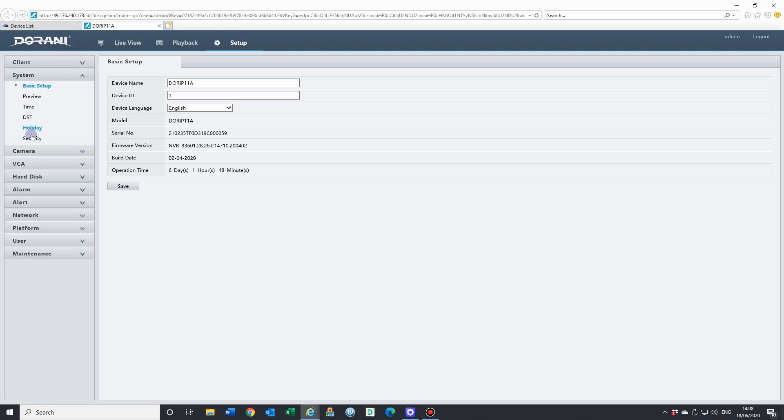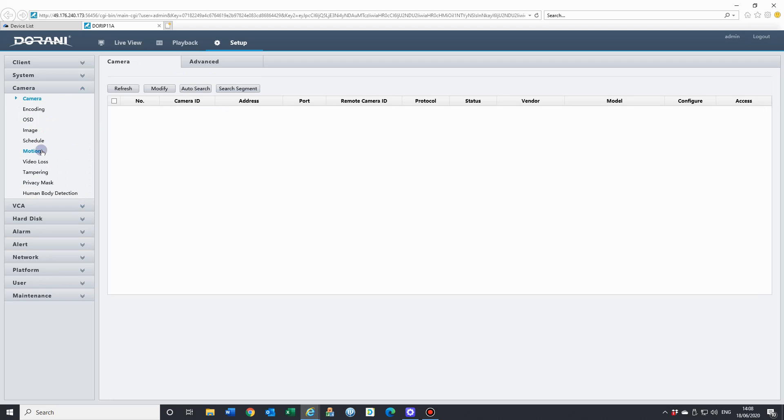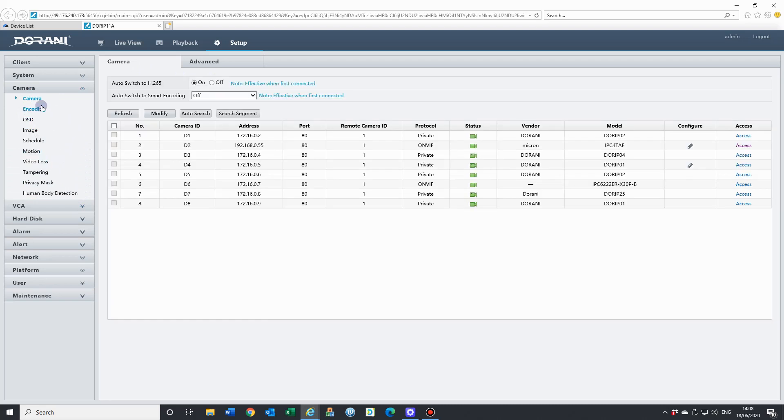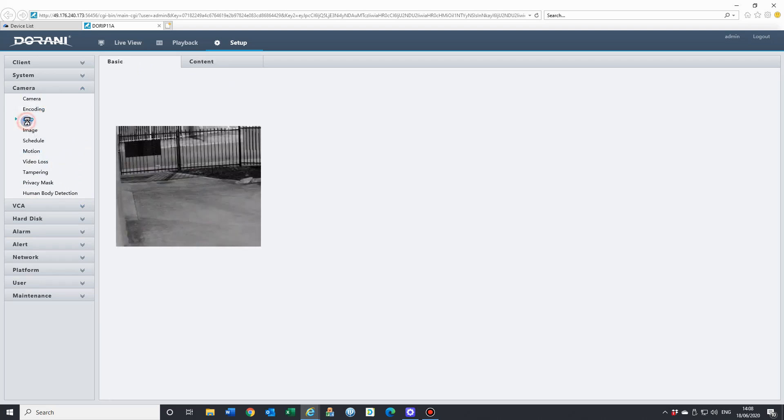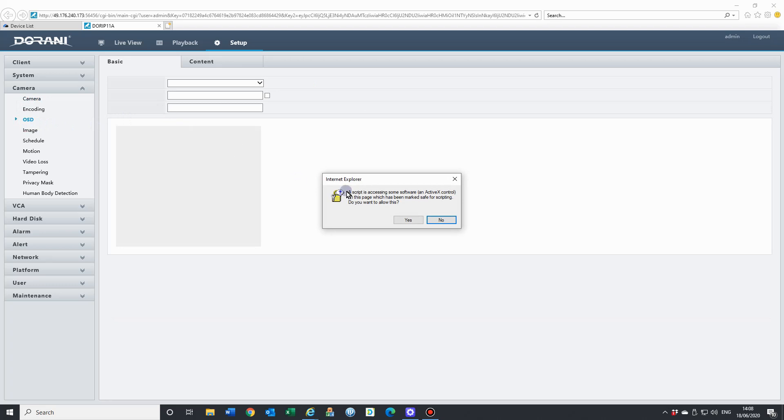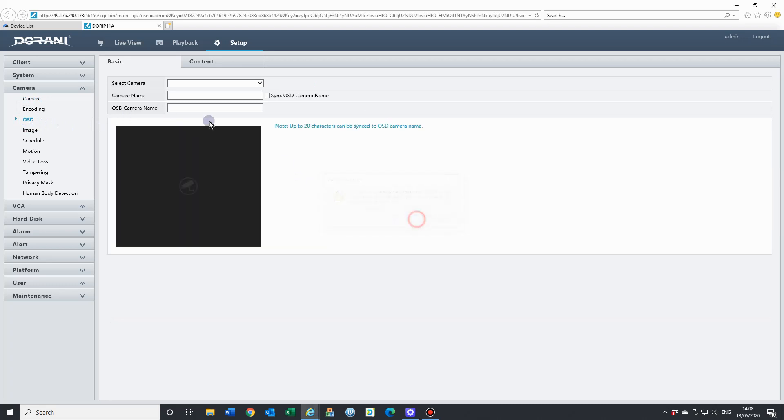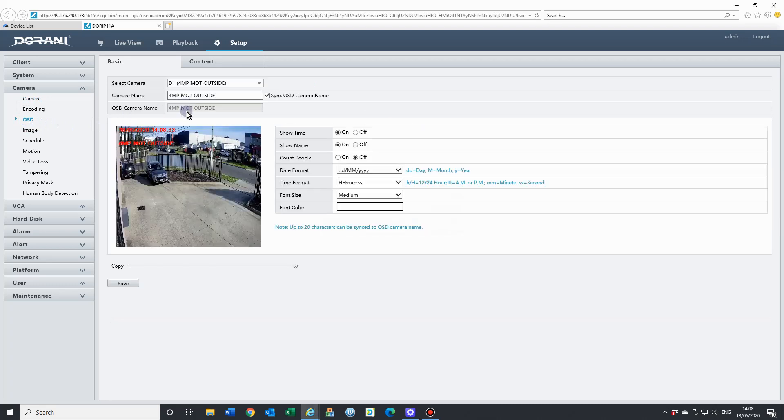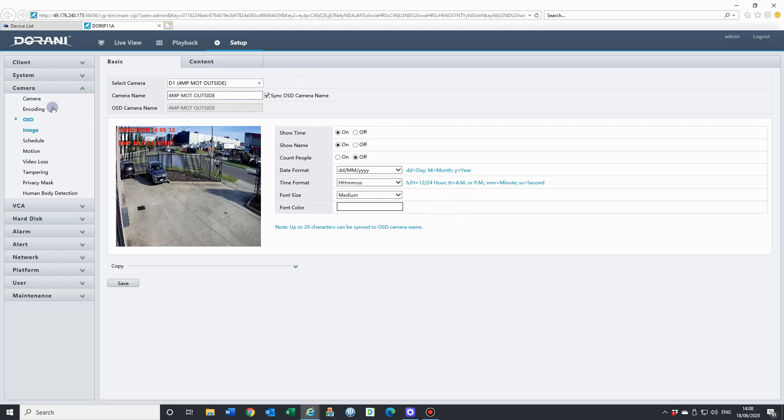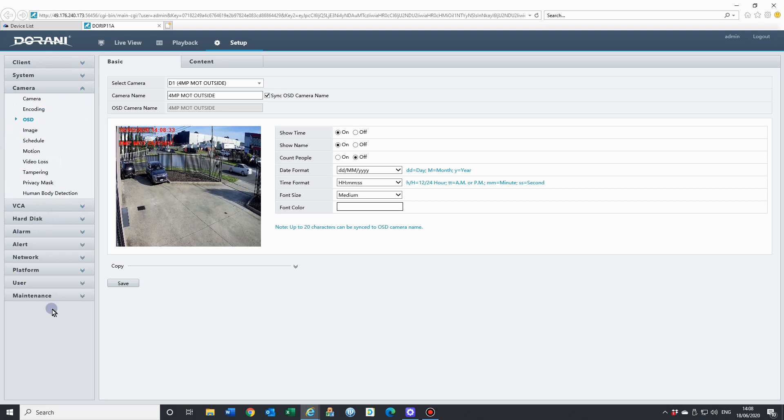You can run through any of the settings that you need to fine-tune: setting the time, daylight savings, changing device names. Also camera settings for encoding, changing some on-screen displays if you want to change the name of the camera. You can have a flow through and do everything you need to do here. All of these features are available directly on your NVR.